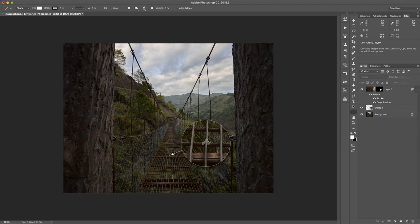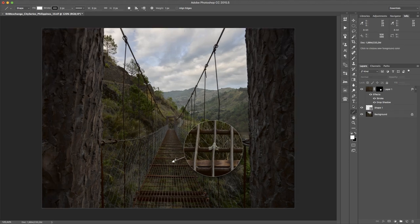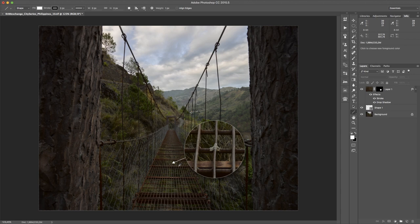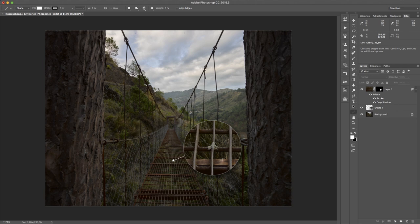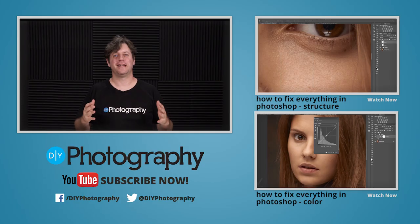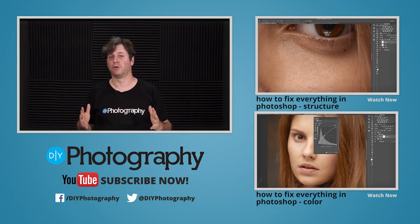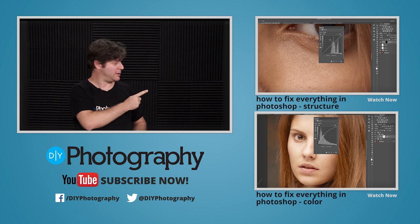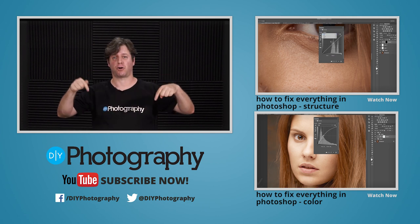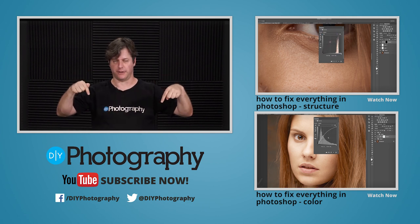And this is how I create my little magnifying glass to show the real resolution of my image on Facebook. This was Stefan with a quick tutorial for Raw Exchange. Have a nice day, bye bye. If you like some more cool movies, you can check out this one and this one, and you can subscribe to us down here.